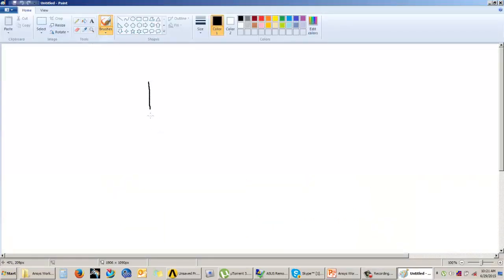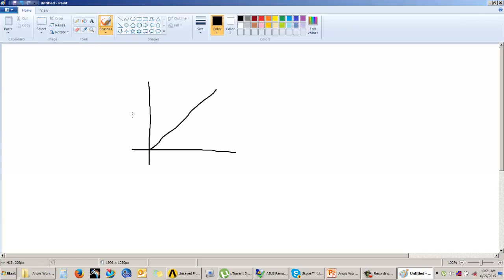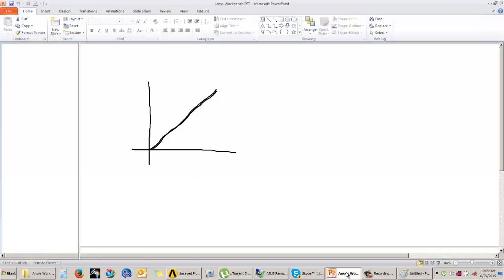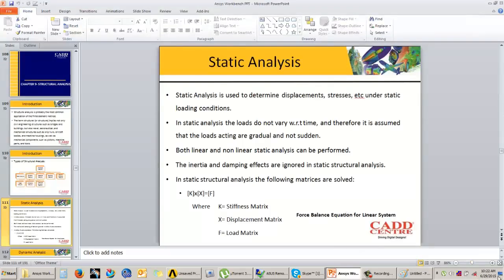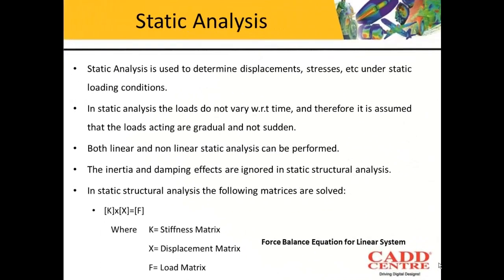The load that you apply is a gradual load with respect to time. It is not an impact load. So this is the graph if you plot force with respect to time. Whenever you consider static analysis, there are two types: linear analysis and nonlinear analysis. Both analyses can be performed.